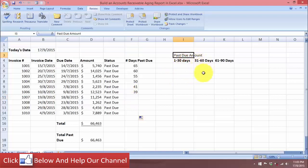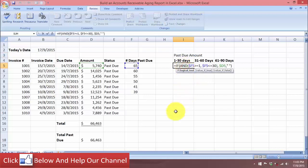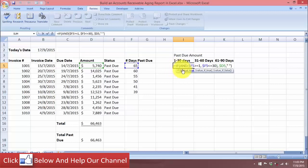Over here I have 'Past Due Amount' divided into three categories: the first is 1 to 30 days past due, the second is 31 to 60 days, and the third is 61 to 90 days. We want to find the total amount for invoices falling into each category. To do this, we'll use the IF and AND functions together — we'll check if a condition is true using the AND function nested inside the IF function.